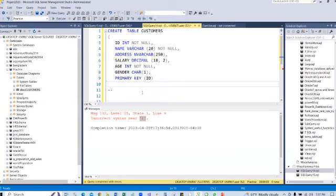I think you understand the concept and the errors shown here. I hope it is clear for you guys. Thank you for watching.